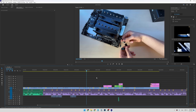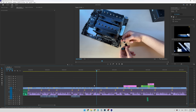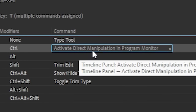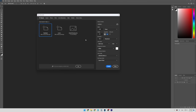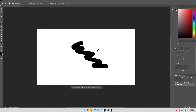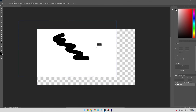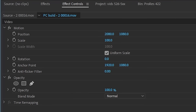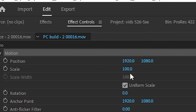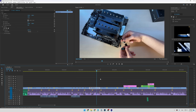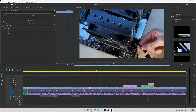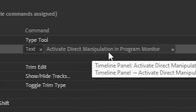One keyboard shortcut I realized I missed is Ctrl+T. Instead of text, I've set it to 'Activate Direct Manipulation in Program Monitor.' In Photoshop you can move a layer by pressing Ctrl+T. In Premiere, to move something you normally have to select the clip, go into Effect Controls, and play with the position and scale attributes. But with this shortcut, you can select a clip, hit Ctrl+T, and immediately resize and move it around with your mouse directly in the program monitor.